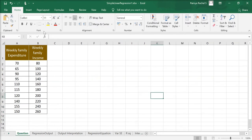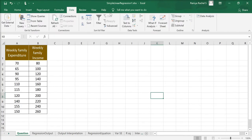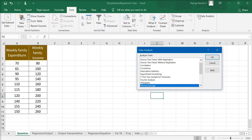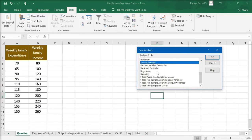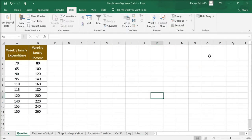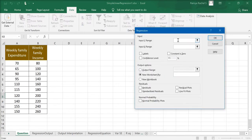The first step is to go to Data, click on Data Analysis, and in the Data Analysis box we need to select Regression and click OK. Now we are going to input the Y range. We just need to select the Y variable, which is the dependent variable.